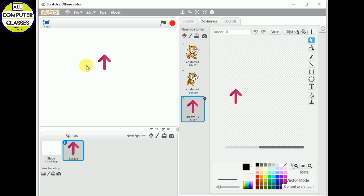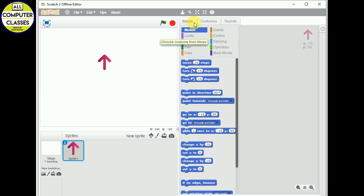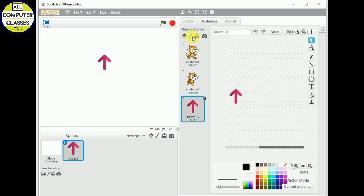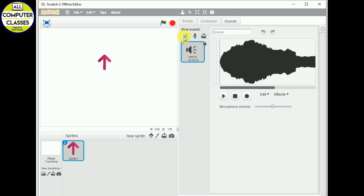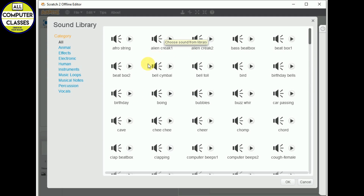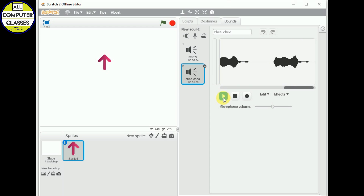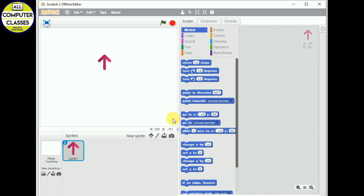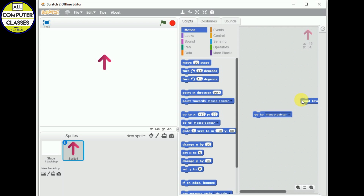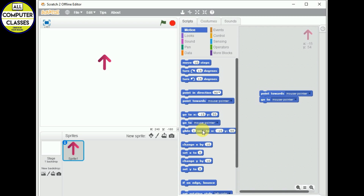The Costume tab provides various objects. From here we can choose a costume, draw it, upload it, or even capture one. To add sound, we go to the Sound tab, press the first button, and we can add sound. So these are the three tabs with which we will be working. In the Script Area, we use blocks and snap them together to write our scripts.